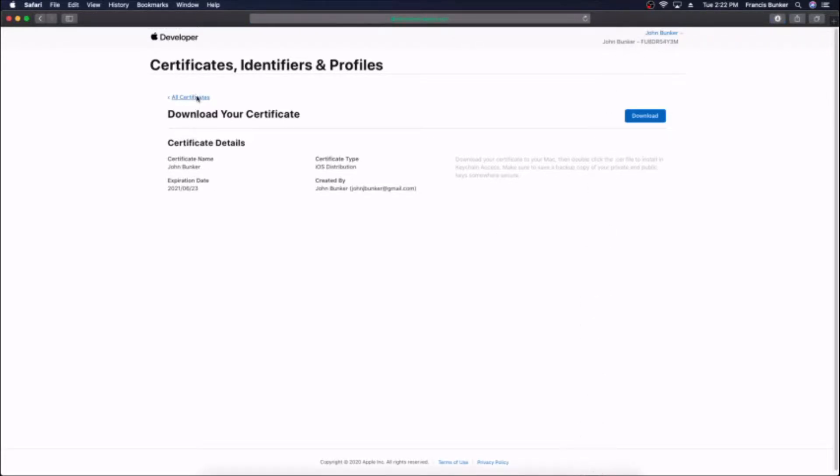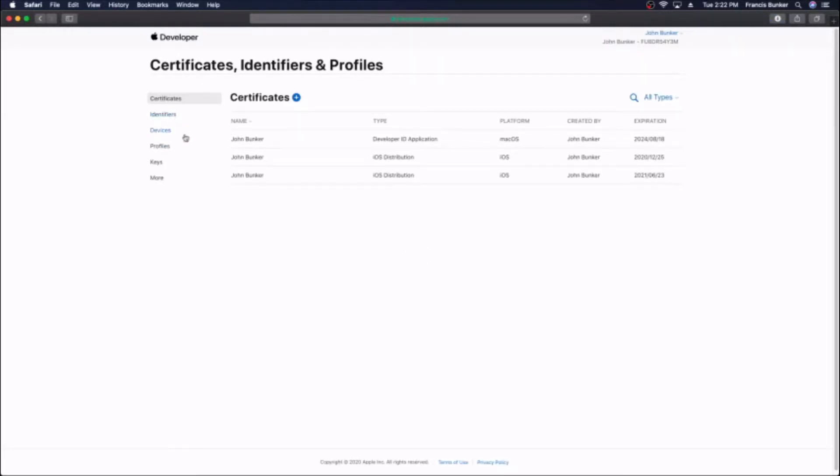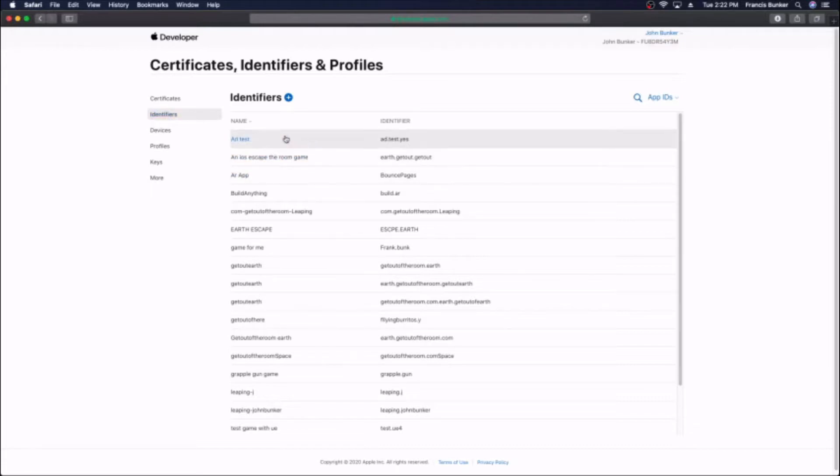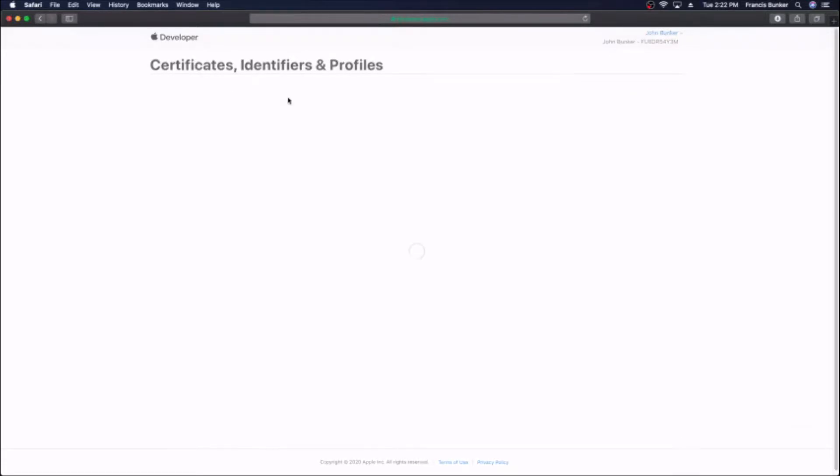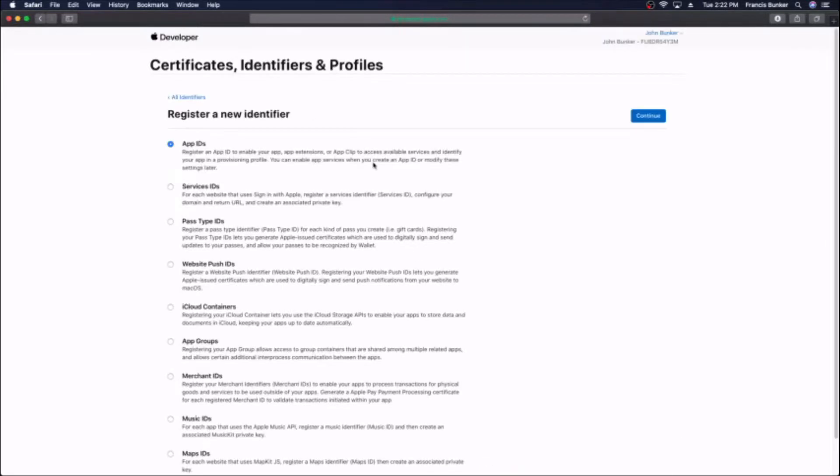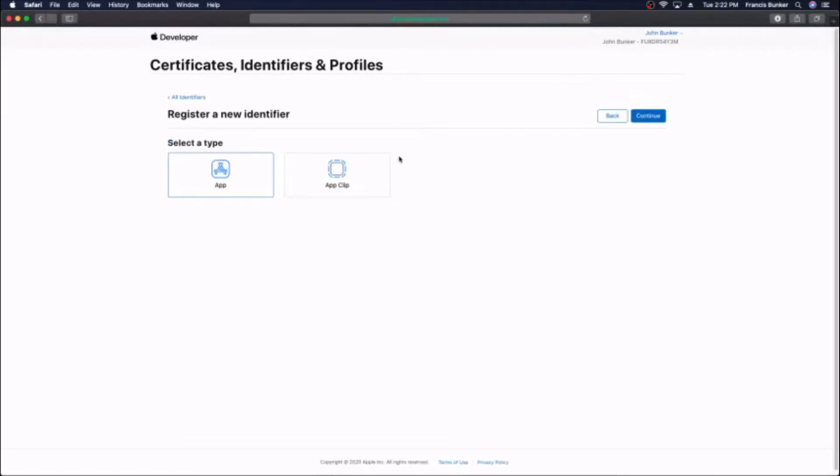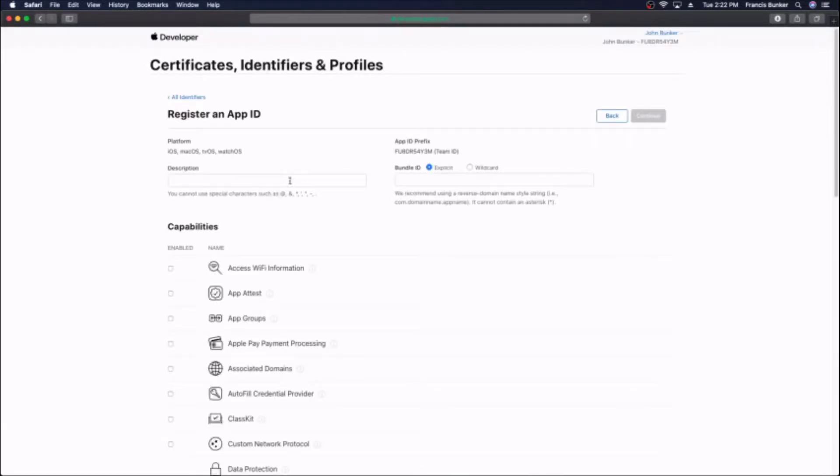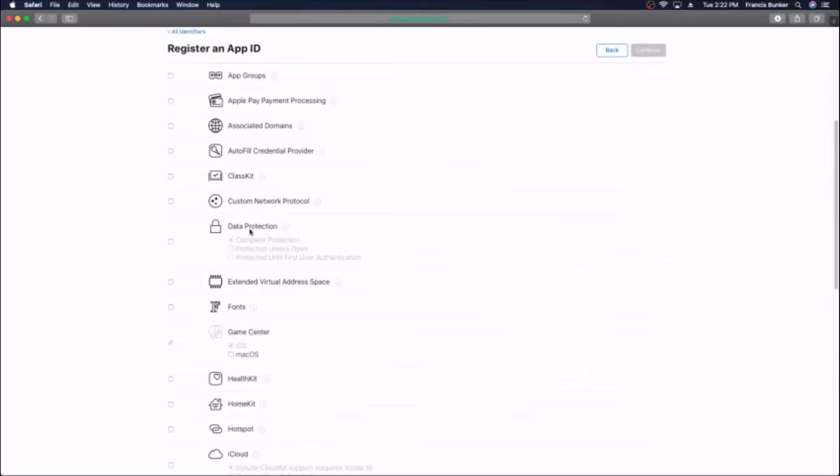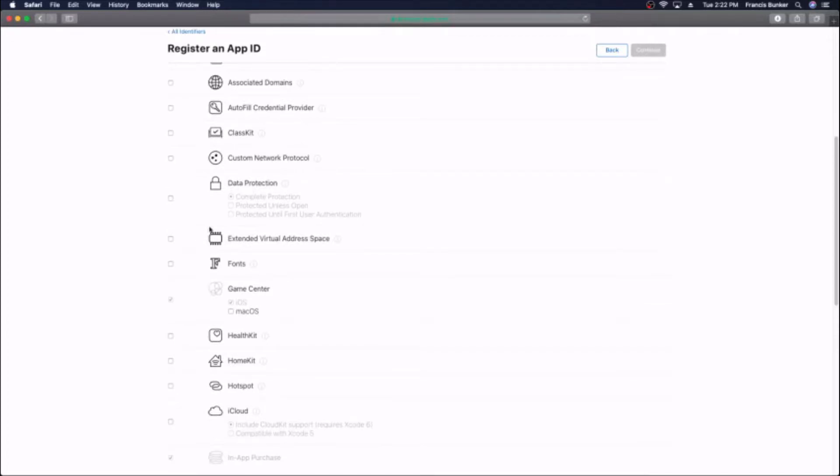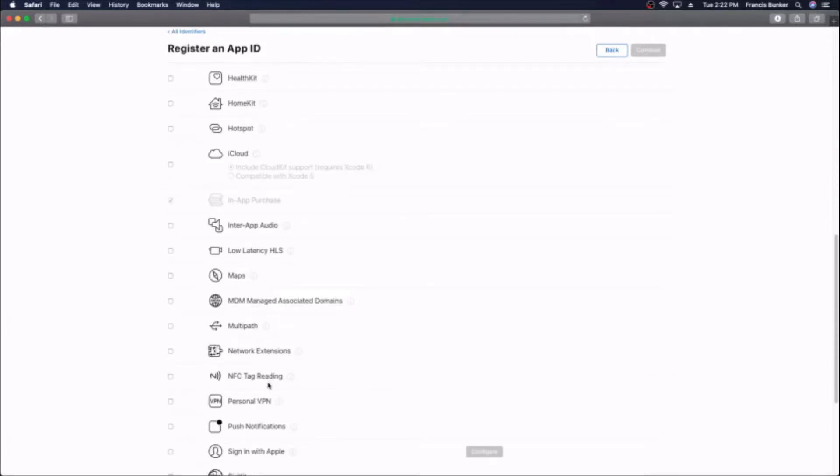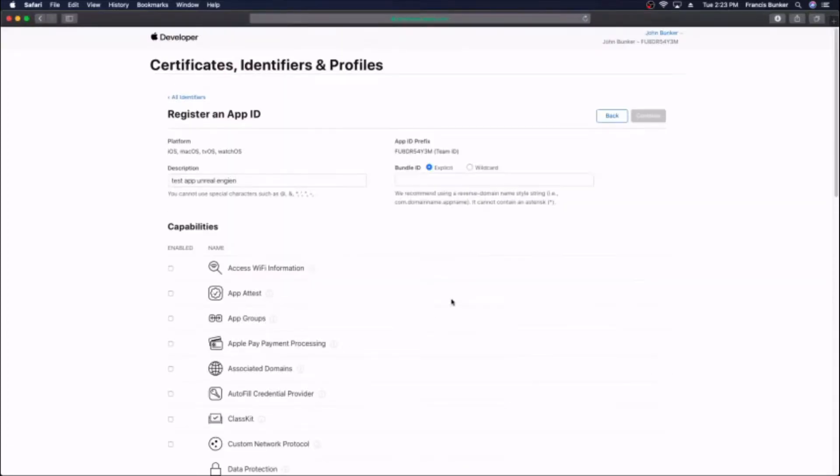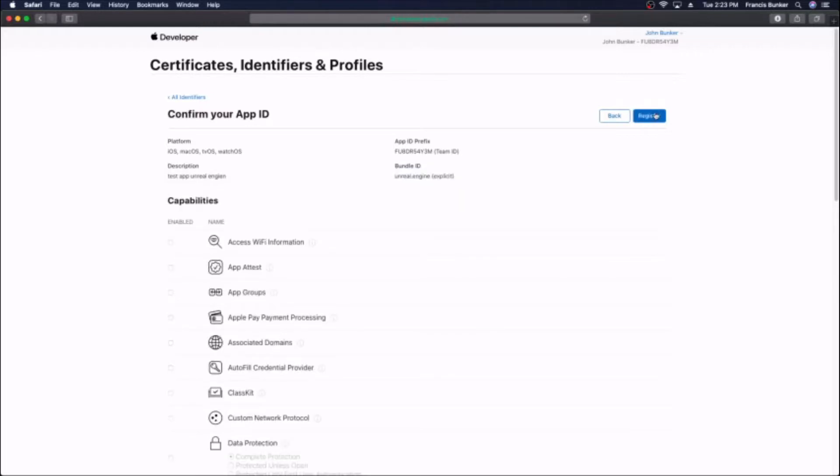Go back to the main developer.apple.com and make a new identifier. Go to identifiers, hit the plus icon and make an app ID. You want an app not an app clip. Call it your app name and for the bundle ID you need something you're going to remember. I would recommend writing this down because we're going to need it later in Unreal Engine.